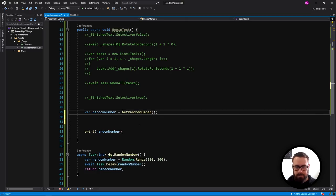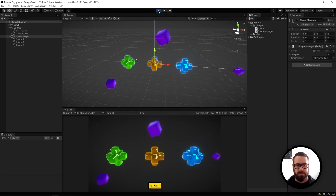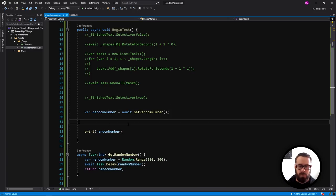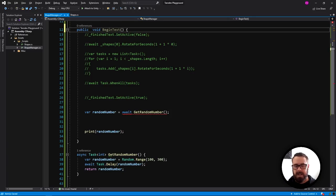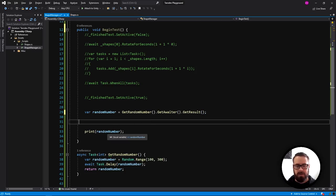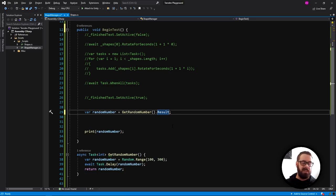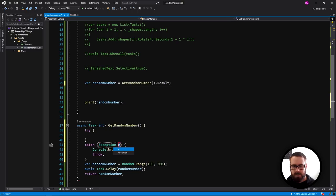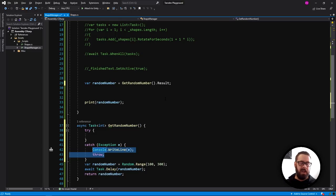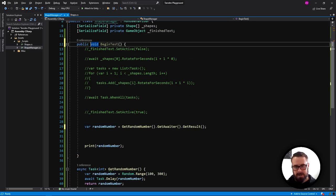With await, hovering shows it's actually an int, and pressing play gives us our random numbers after awaiting. If you need to call an async function from a synchronous function where you can't use await, use .GetAwaiter().GetResult(). Although .Result looks cleaner, it wraps exceptions in a generic error, so .GetAwaiter().GetResult() is always better for preserving proper error messages.